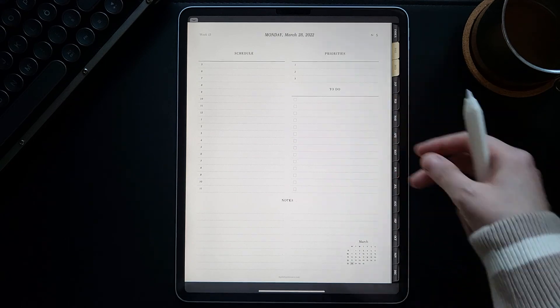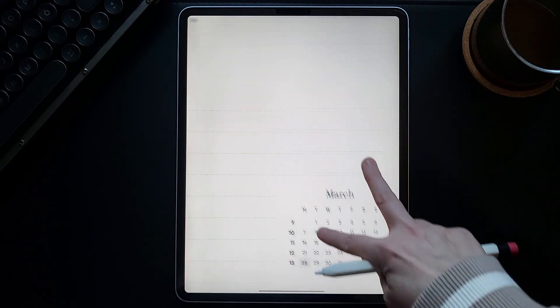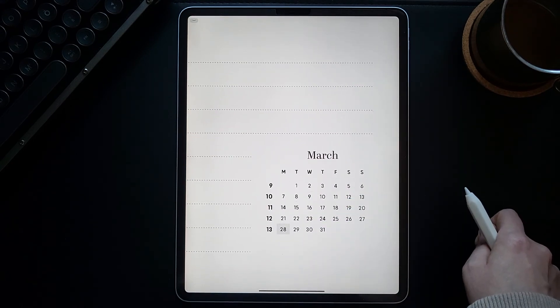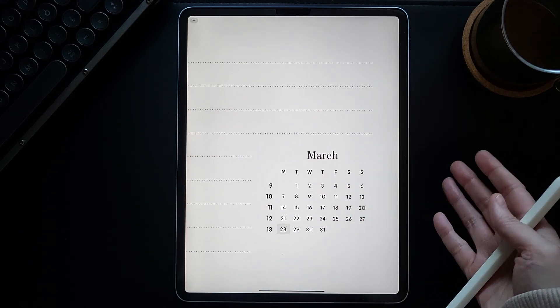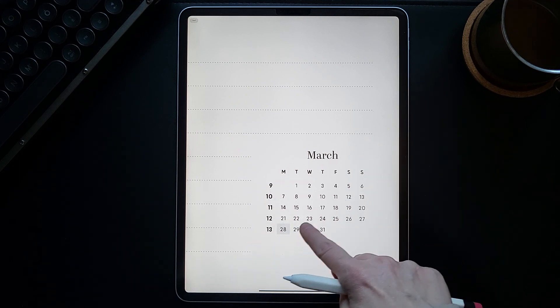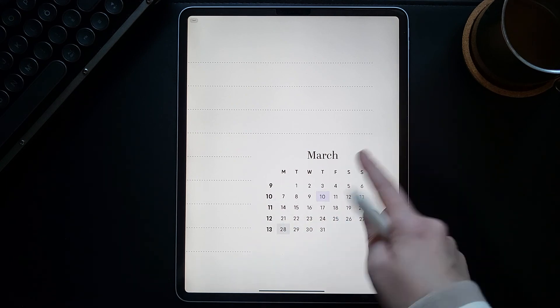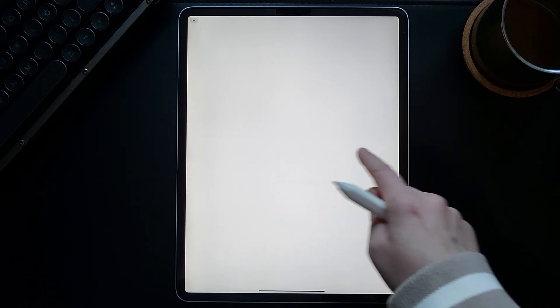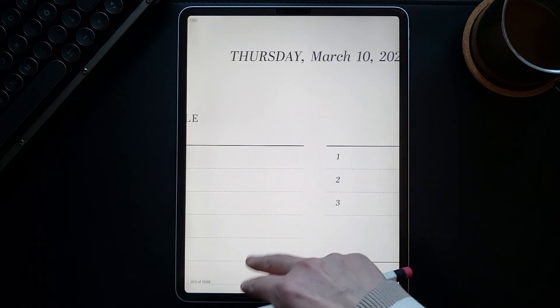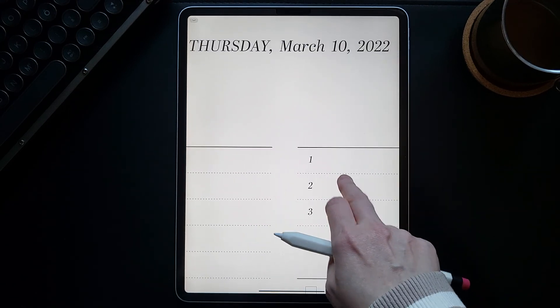Every daily page has this small calendar widget that is also clickable, so you can click any week or day from the current month, like this, March 10th.